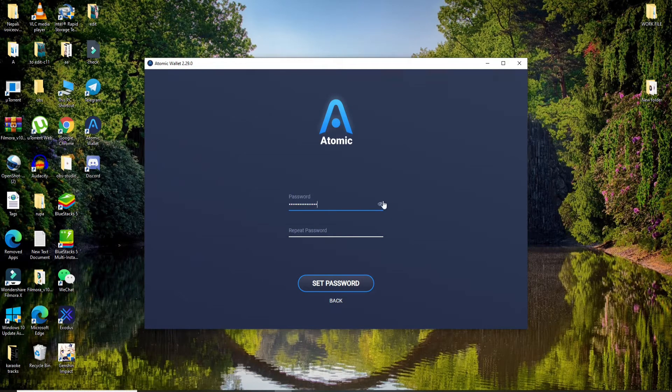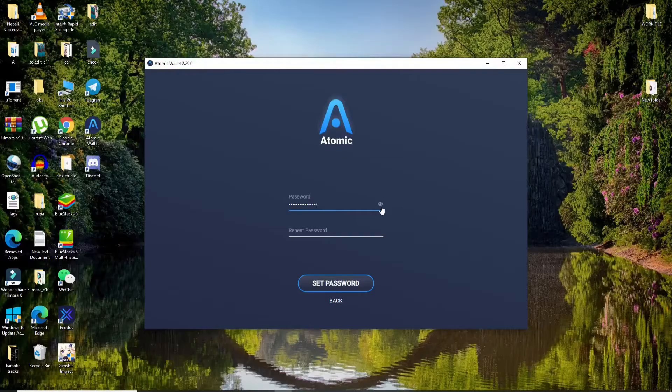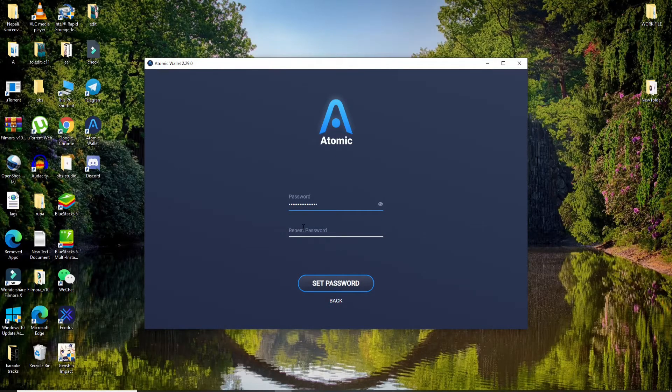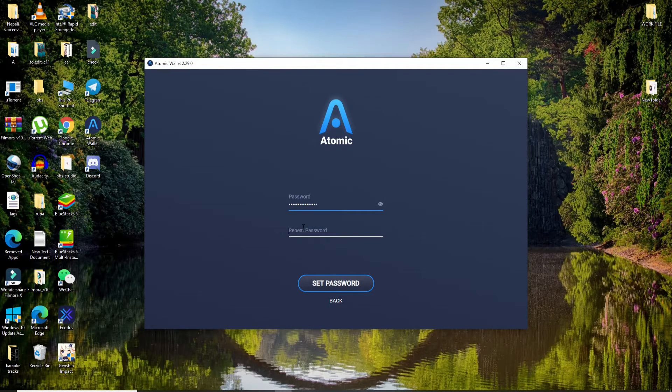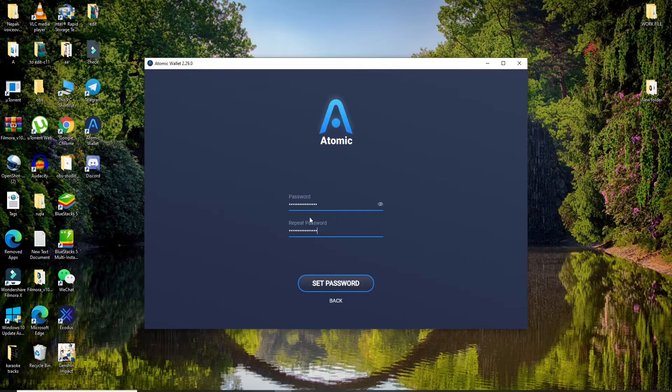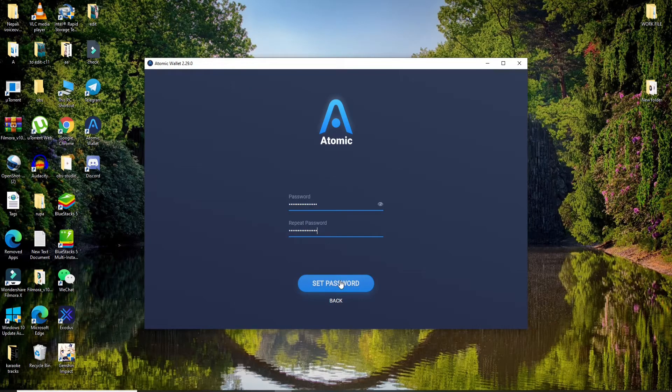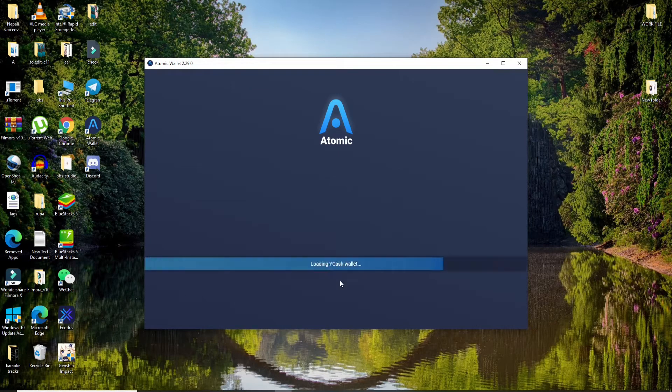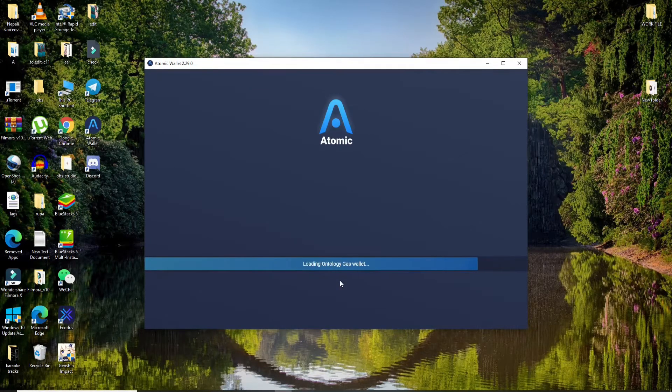Once you create a password, you can double check it in order to make sure that you've typed it correctly and then repeat the password one more time. Once you do that, click on set password.